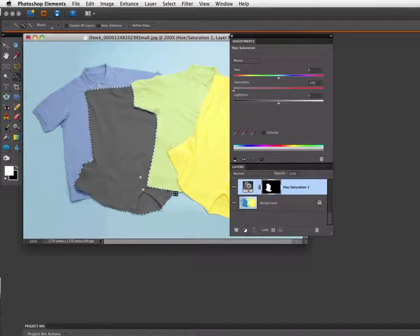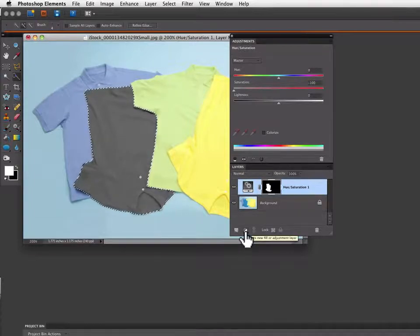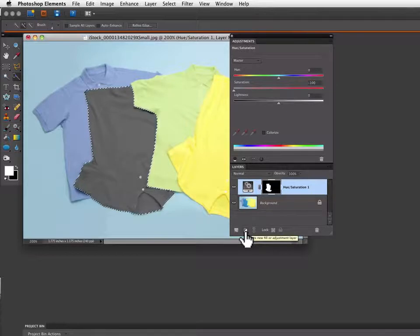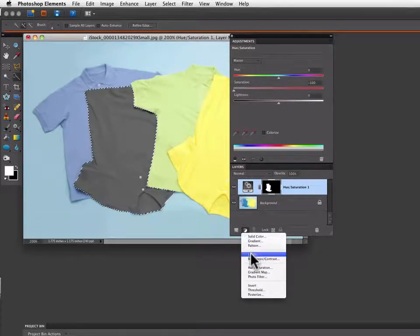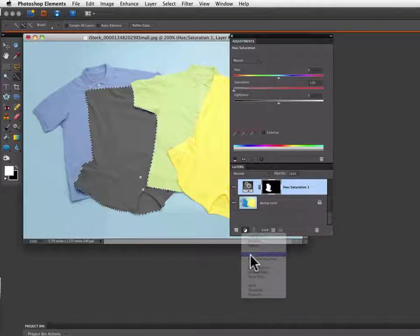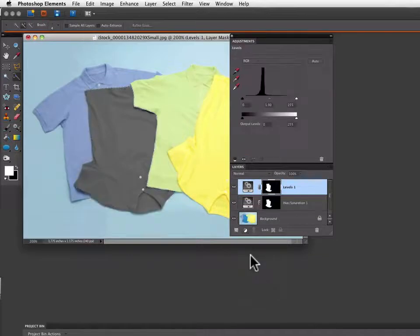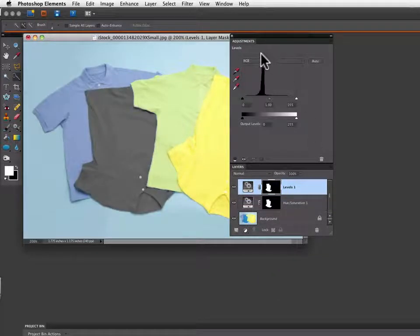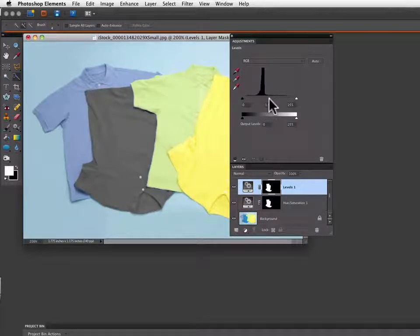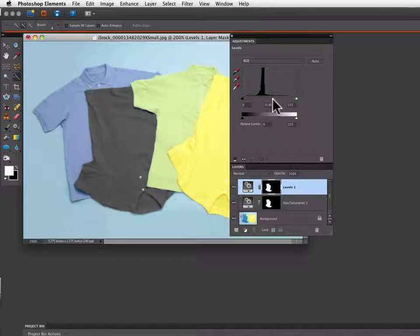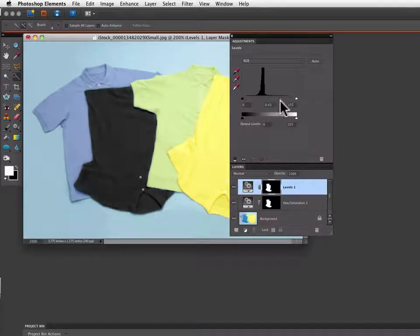And now I'm going to go down to the create a new adjustment layer icon and this time I'm going to choose levels. In my levels adjustment window I'm going to grab that middle slider and if I drag it over to the right you can see my shirt will get darker. So I'm going to bring it to about 70.